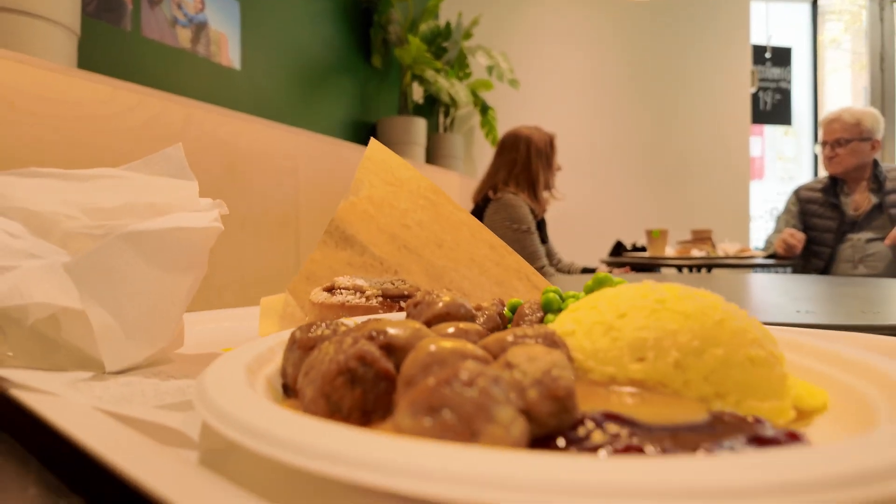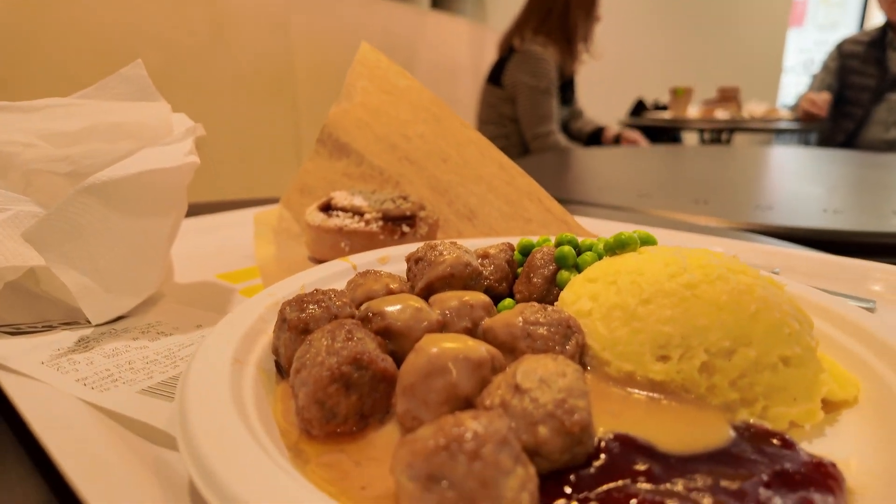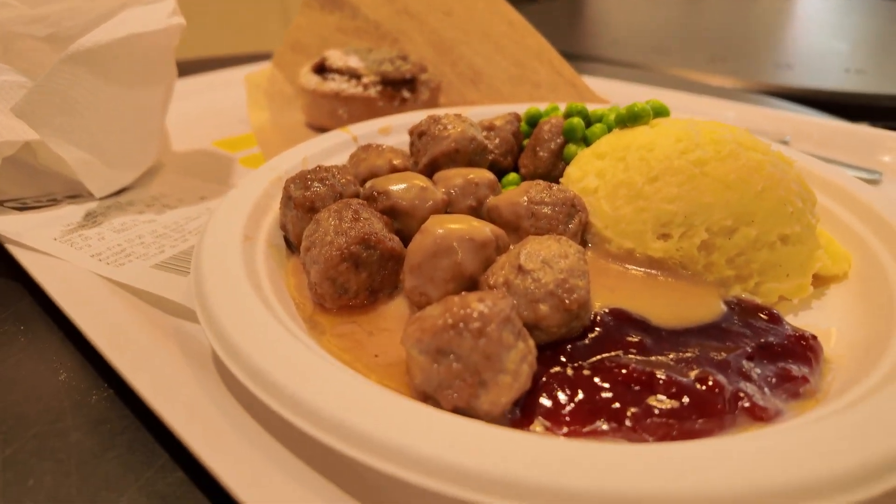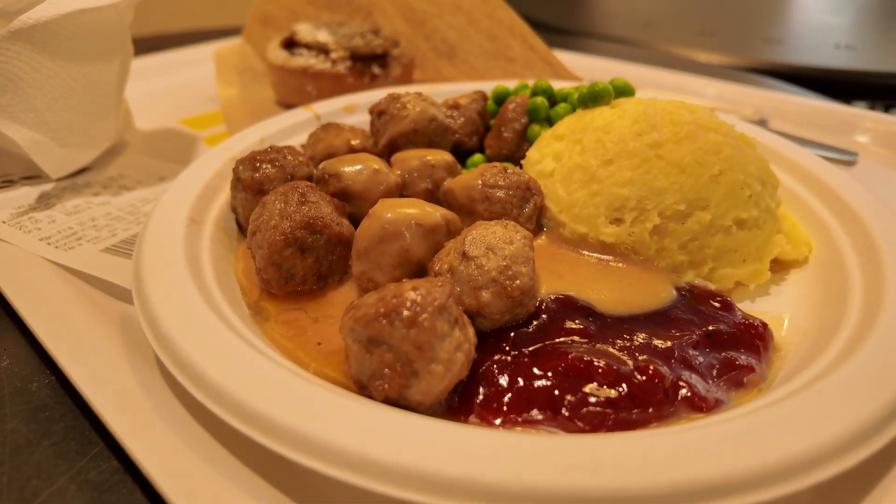Hey everybody, this is Larry. This is day 10 of the LeetCode daily challenge. Hit the like button, hit the subscribe button, join me on Discord. Today I'm here in Stockholm, Sweden, so I went to the most famous site which is an IKEA. Here I'm getting IKEA meatballs.